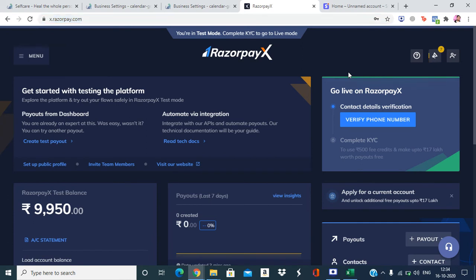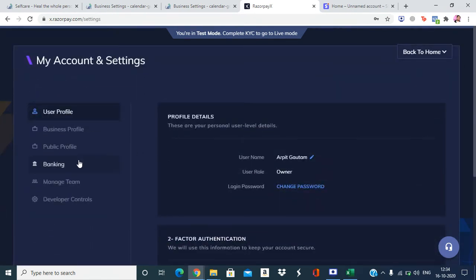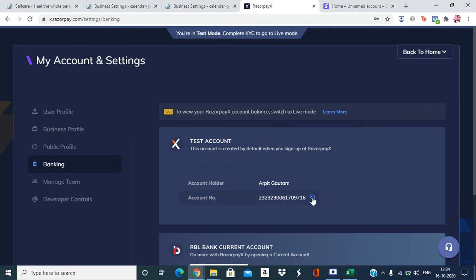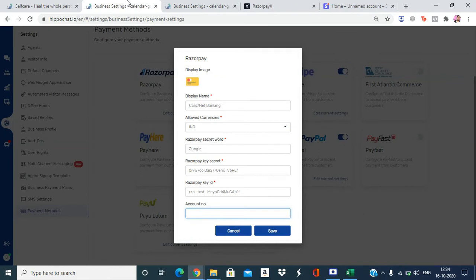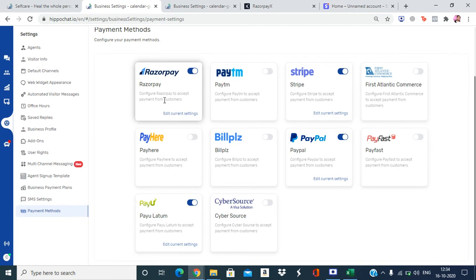Once you successfully log in to the Razorpay X dashboard, click on the account icon, go to My Account and Settings, then go to Banking, and copy the account number. Come back to the dashboard, paste it, and save it. Now your Razorpay X is integrated with Razorpay.